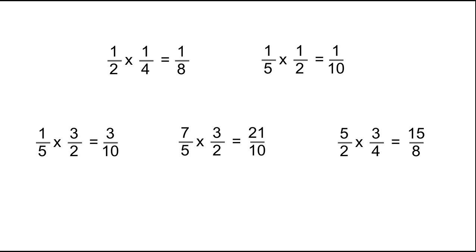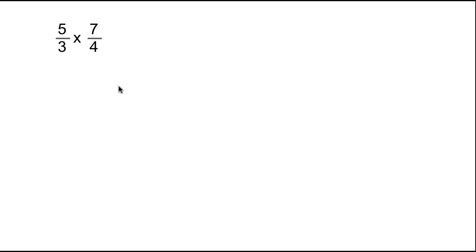So those are the five problems done conceptually. By now you should have a sense of the algorithm for fraction multiplication. What you should have noticed is that to get the denominator, we just multiply the denominators of the given fractions: two times four equals eight, five times two equals ten. And to get the numerators, we just multiply the numerators: one times one equals one, one times three equals three, seven times three equals twenty-one, five times three equals fifteen. So given that algorithm, what is the value of five-thirds times seven-fourths?